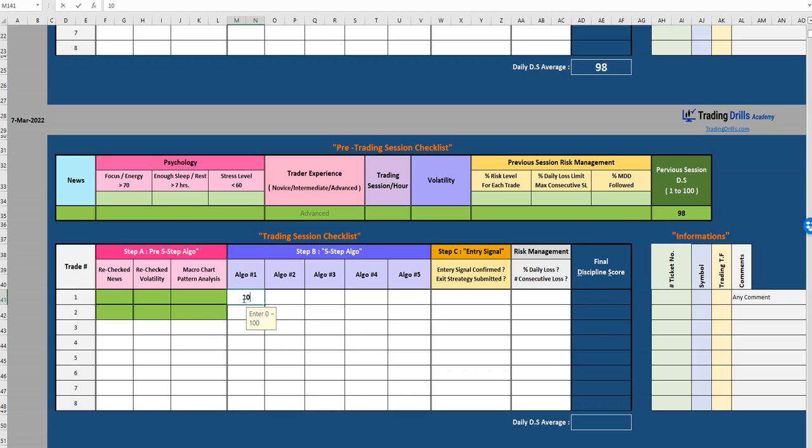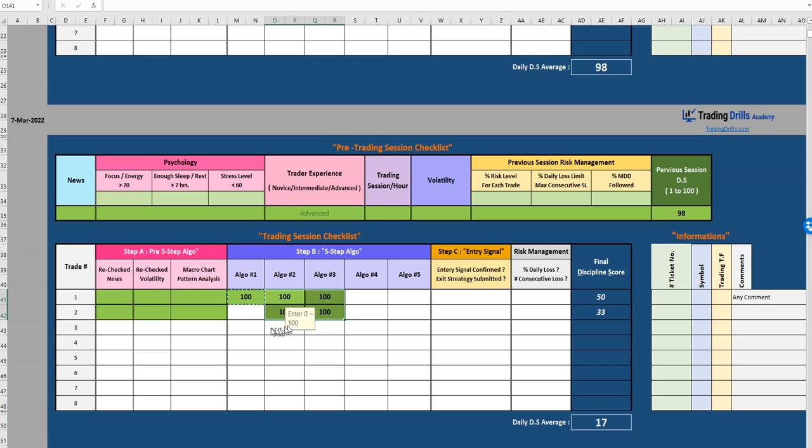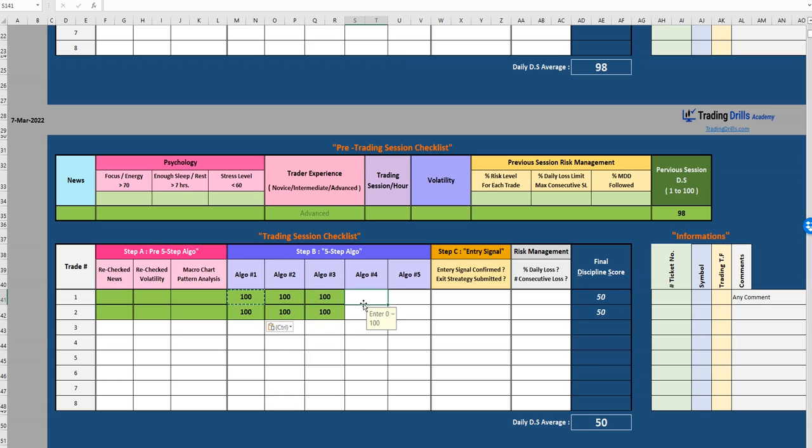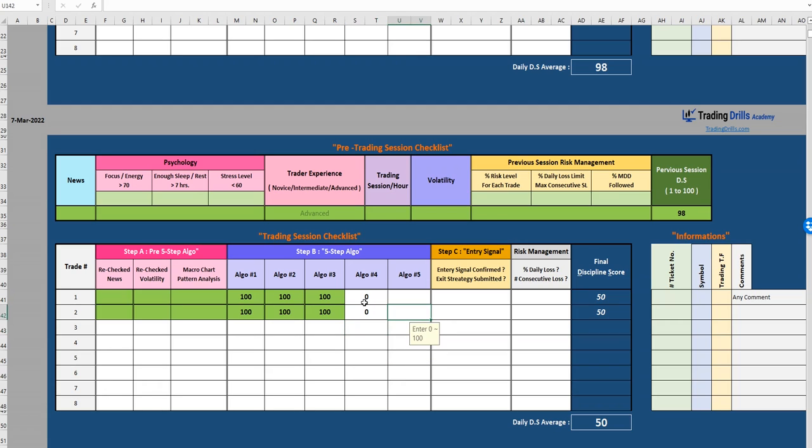But in terms of high probability trade area algorithm one, two, three, we get all 100 here and 100 here. For overall we can give ourselves 50 or maybe even zero. This variable we can give it a score of 50.